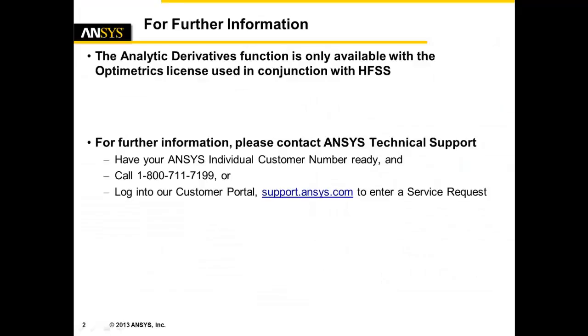One thing to note about the analytic derivatives function within HFSS, it is only available with the use of the Optometrics license in conjunction with ANSYS HFSS. For further information on this or any other capability within any ANSYS product, please contact ANSYS technical support. Thank you.